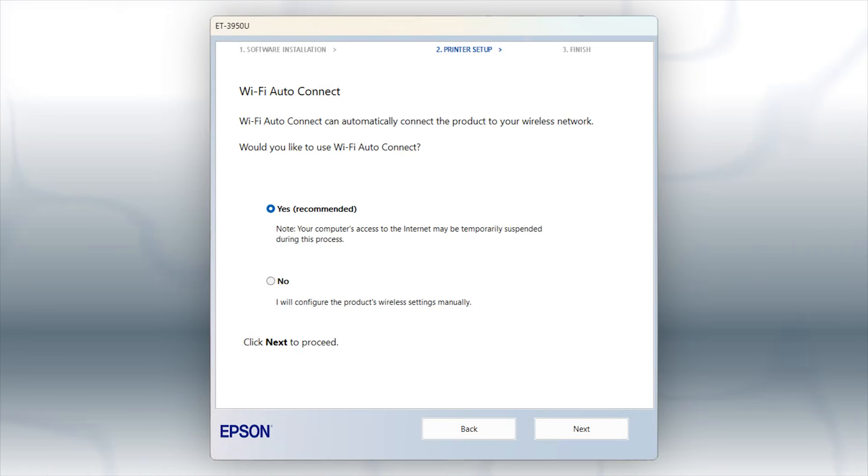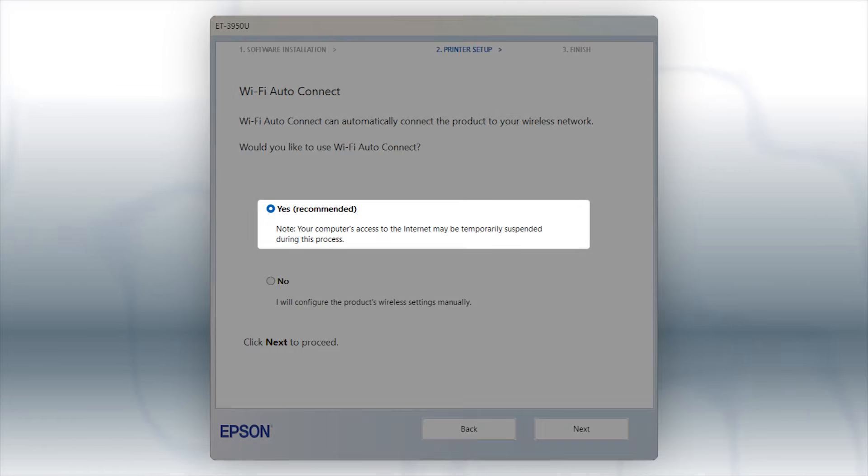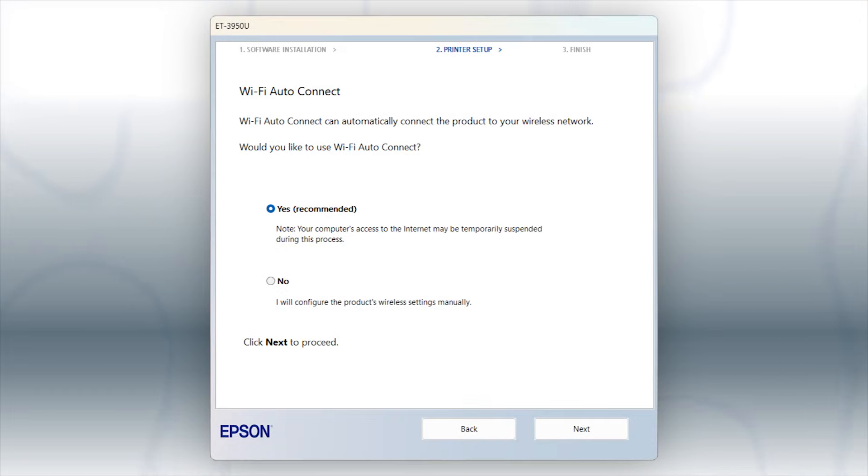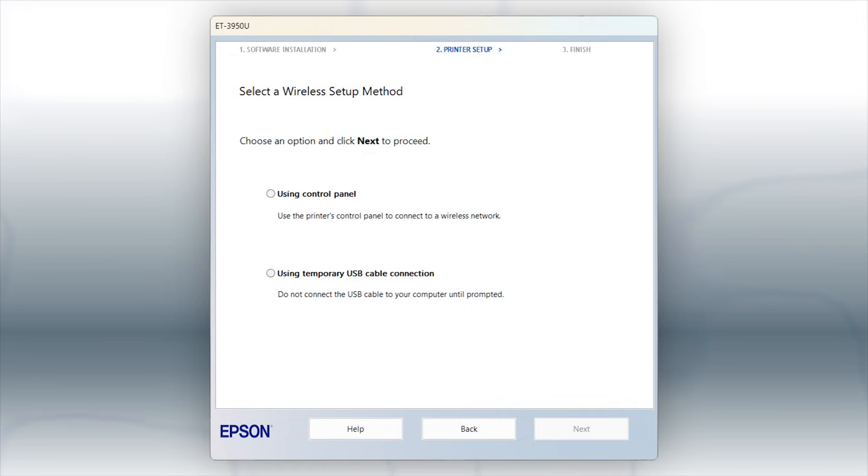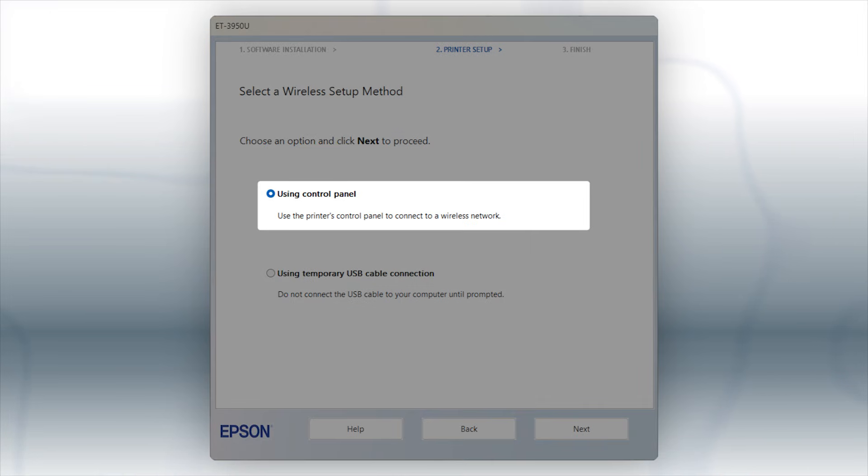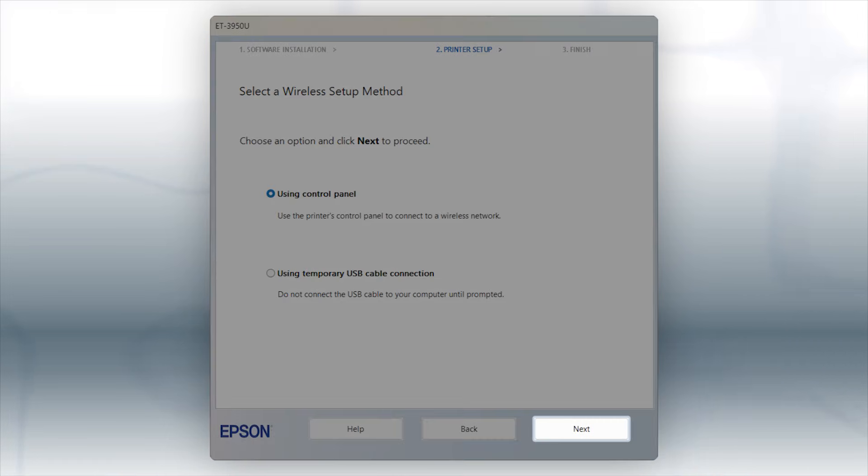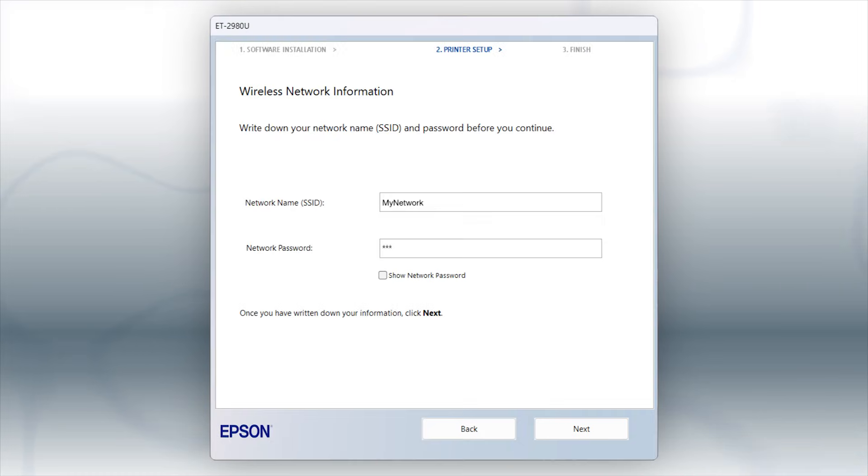If the installer is able to detect your wireless settings, you see this screen. Select Yes and click Next. You will need your wireless network's name and password in order to set up your printer. Click Next.